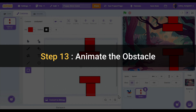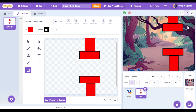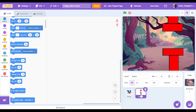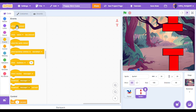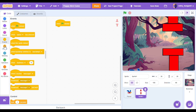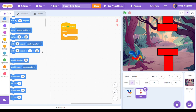Step 13: animate the obstacle. Now we have our obstacle and we need it to move around so our flappy bird can try to avoid it. Let's click on the code tab at the top. Now we have our obstacle sprite, let's add some code here. Go to the events category and grab a when green flag clicked. In the control category let's add a forever loop.